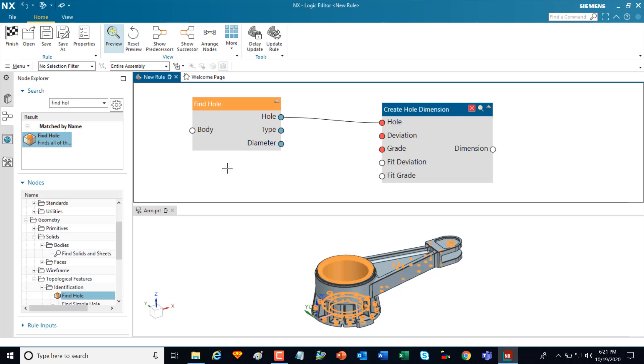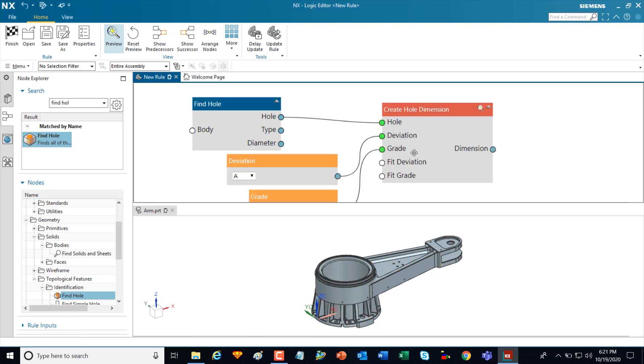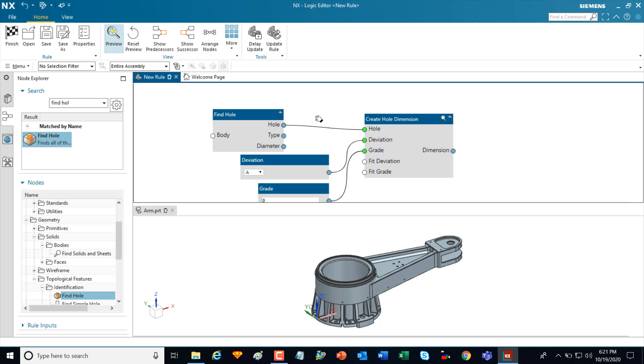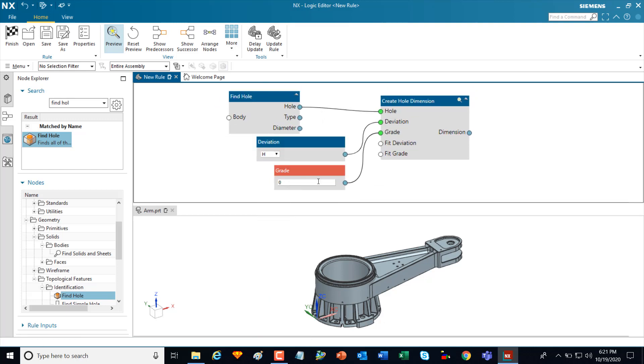I can drag and drop nodes from the node explorer directly into the canvas or I can use the create inputs option here to automatically go out and find the appropriate nodes to be able to build this rule. And then I can go and make adjustments in here automatically.